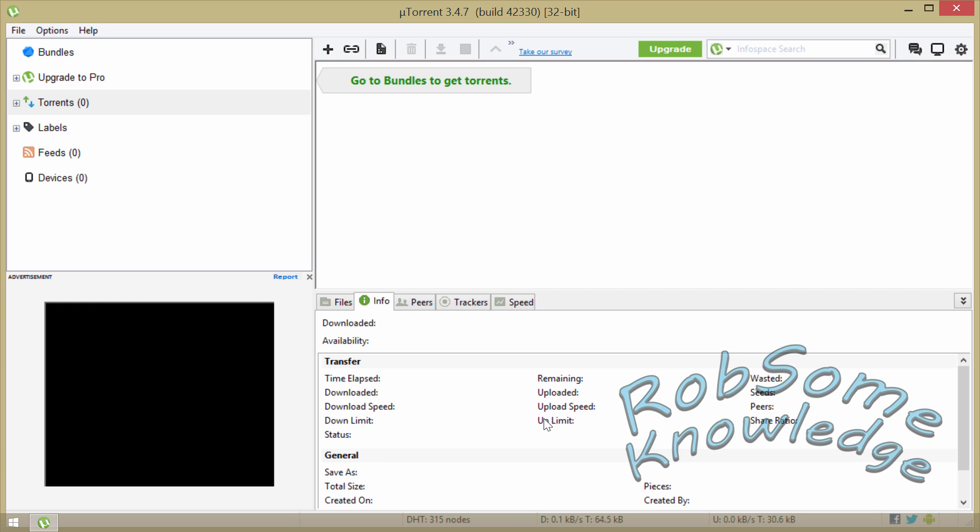Anyways guys, it's about the end of this tutorial. If this helps you out please like and subscribe. I will constantly update this as uTorrent pushes out new versions. As you can see here we're on uTorrent 3.4.7. That's all I've got for you today guys, I will talk to you in the next video.